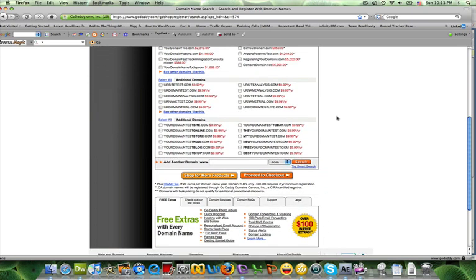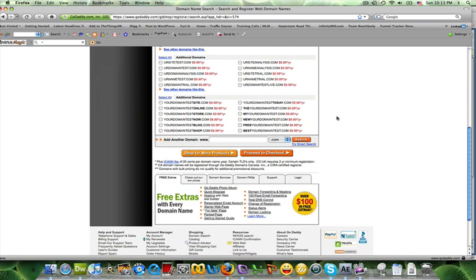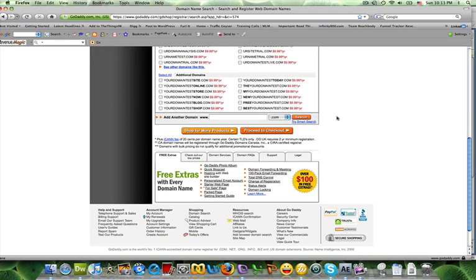This particular tutorial is only on you buying a domain, one domain without hosting. So basically you can do shop for more products or proceed to checkout, so you're going to click on proceed to checkout.